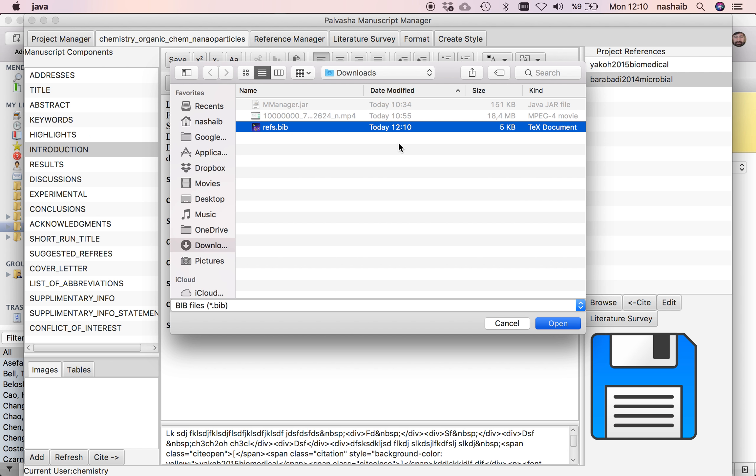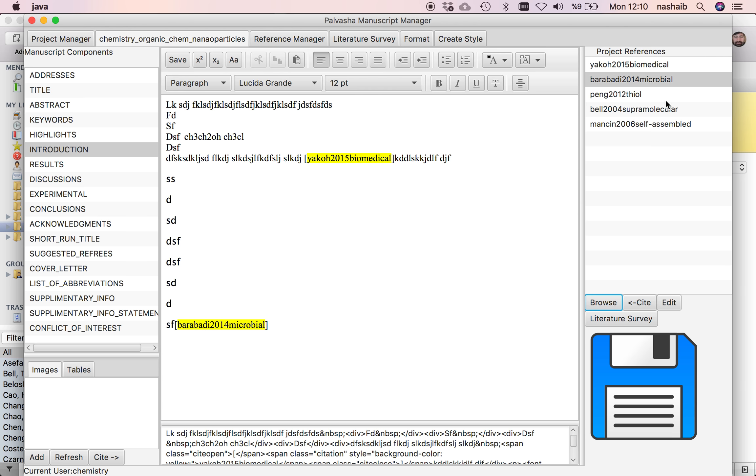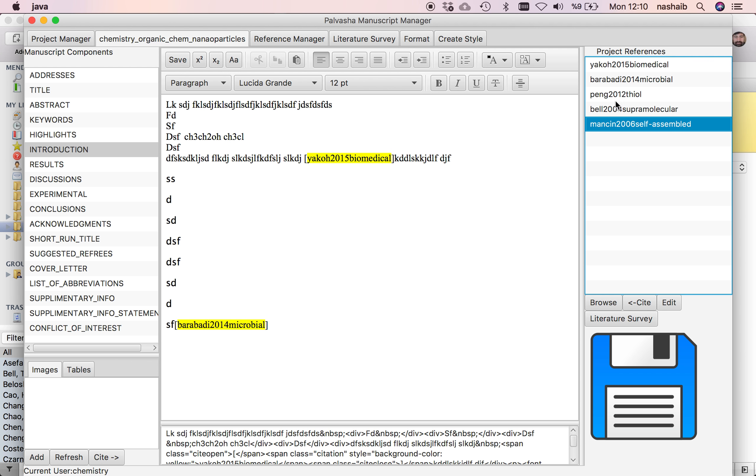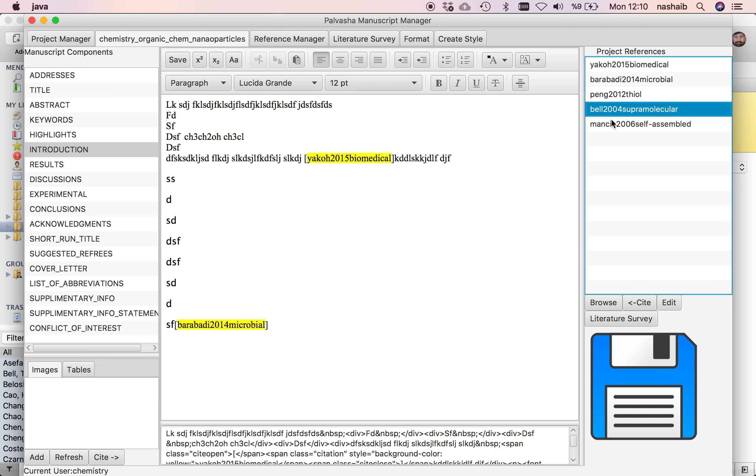Wait for them to be processed by the software. You can see here you have added these references.